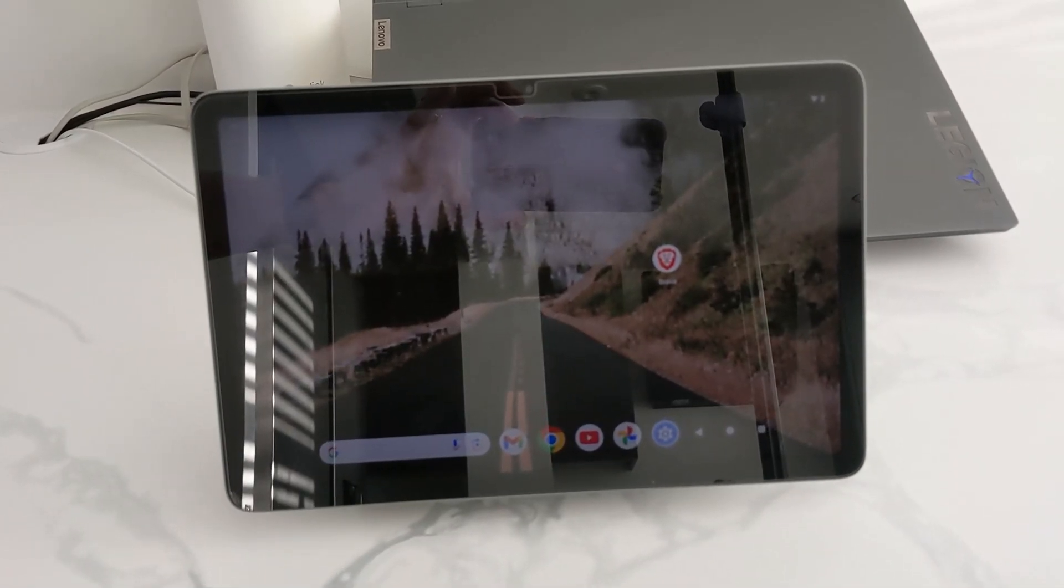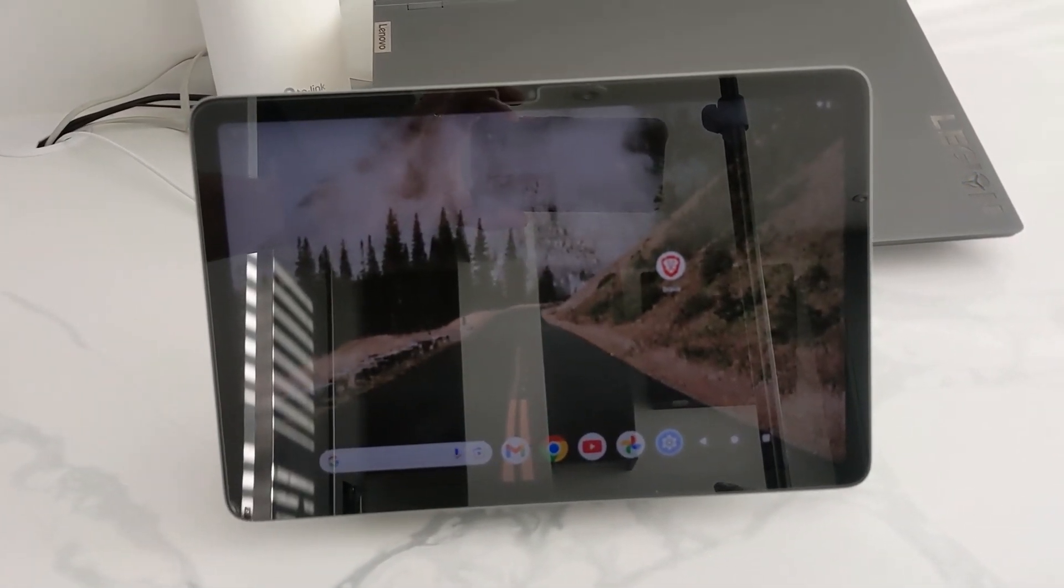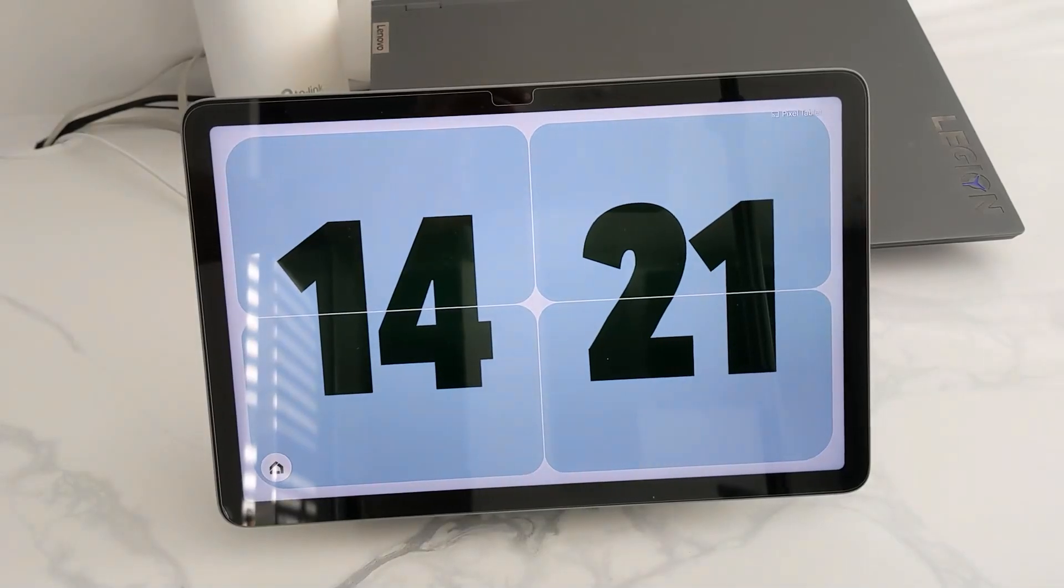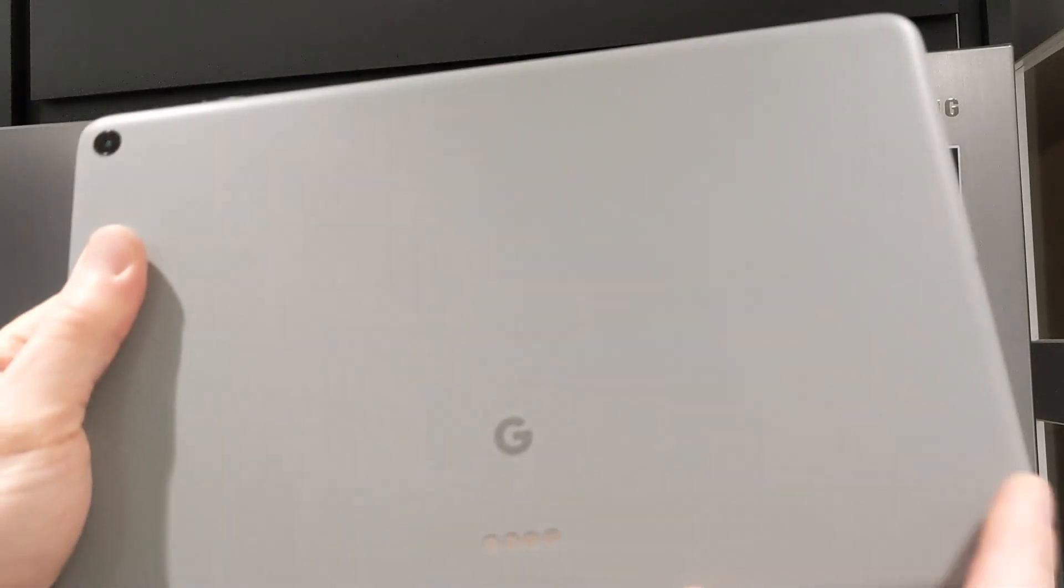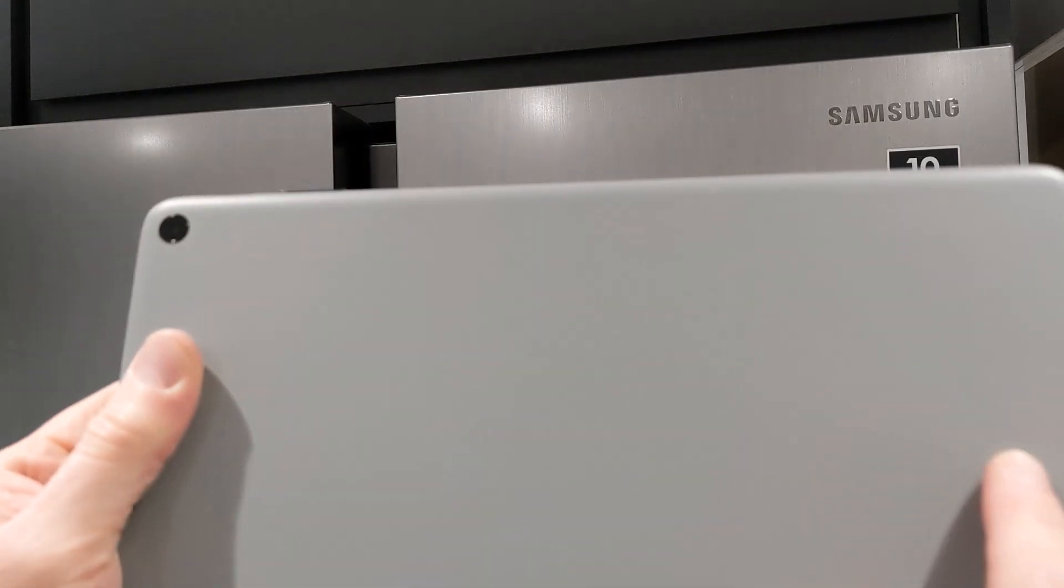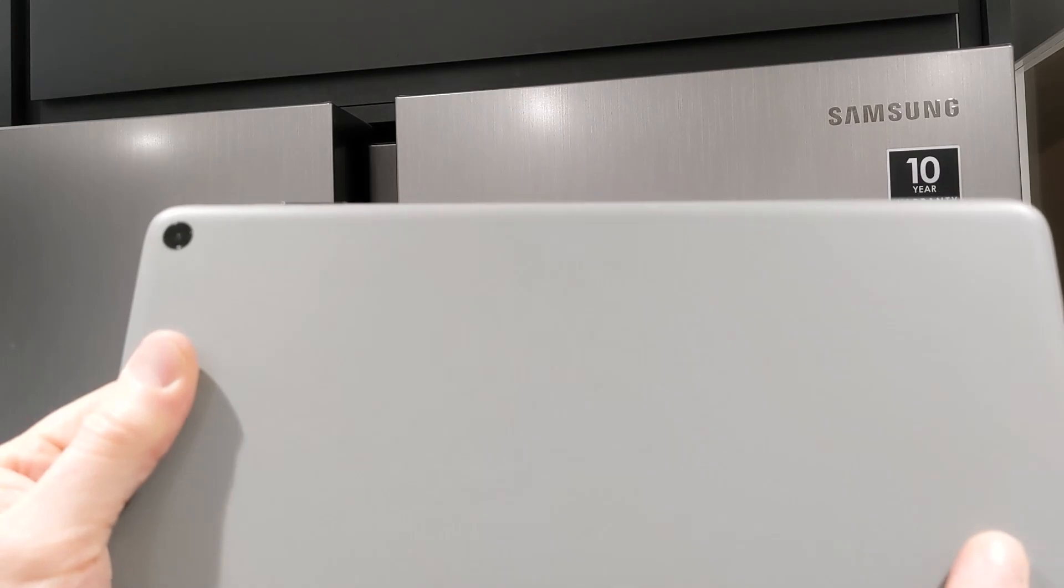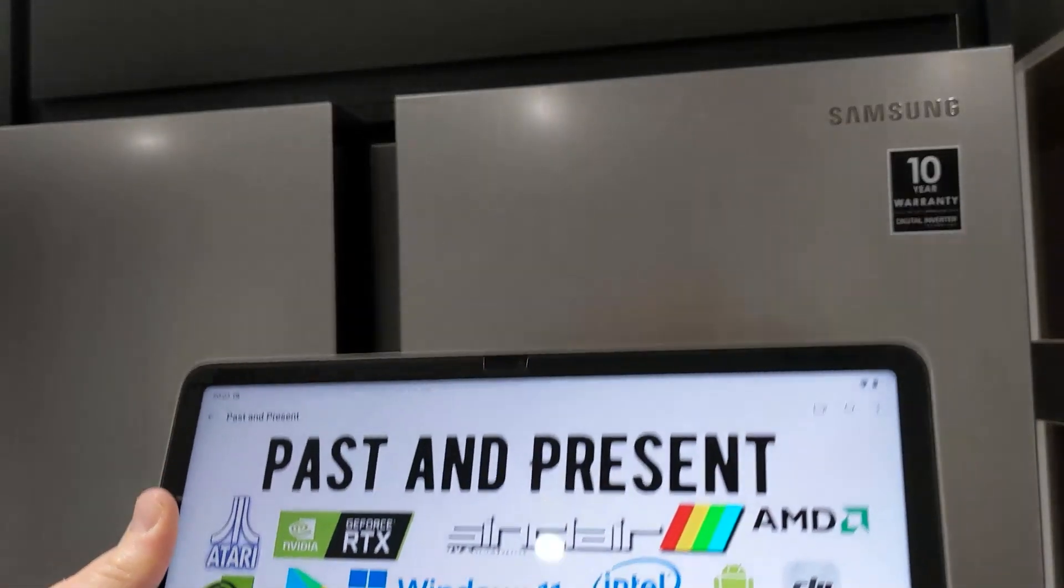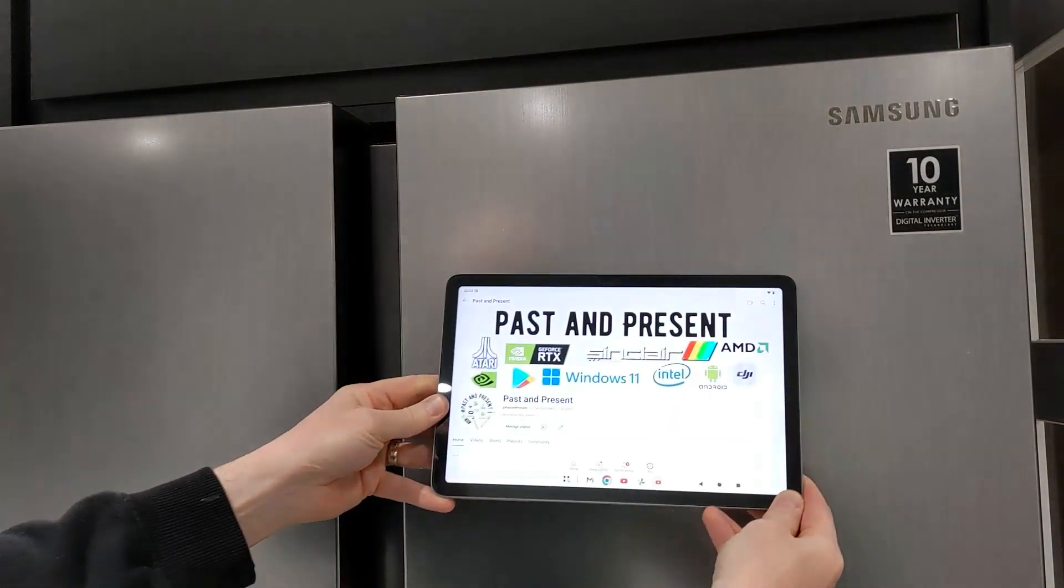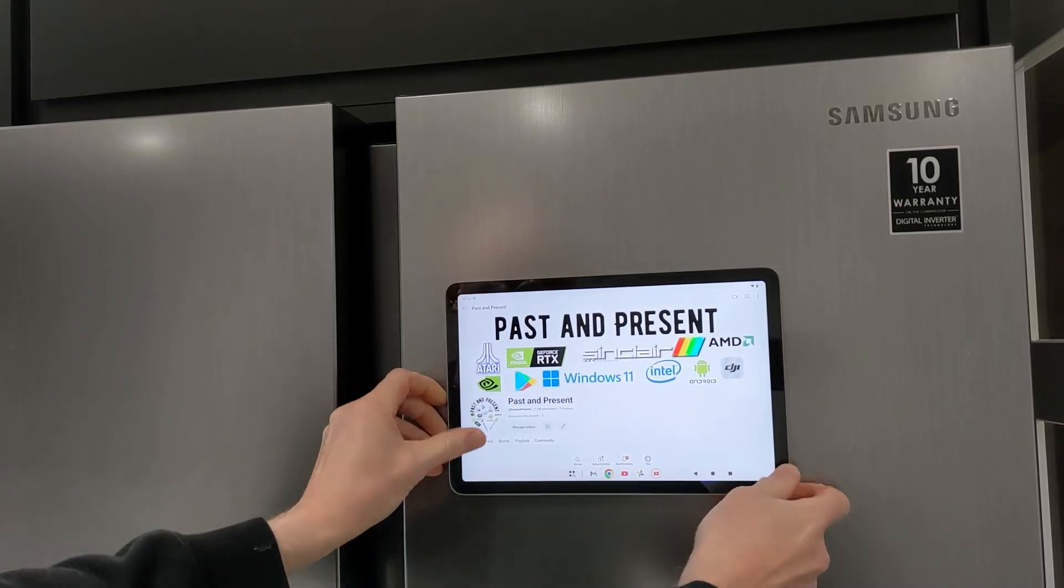Also, the tablet has a magnetic connector on the back that clicks onto the dock. But you can also use this if you have a stainless steel fridge, freezer or anything else stainless steel. You can watch media in your kitchen. It just sticks on.